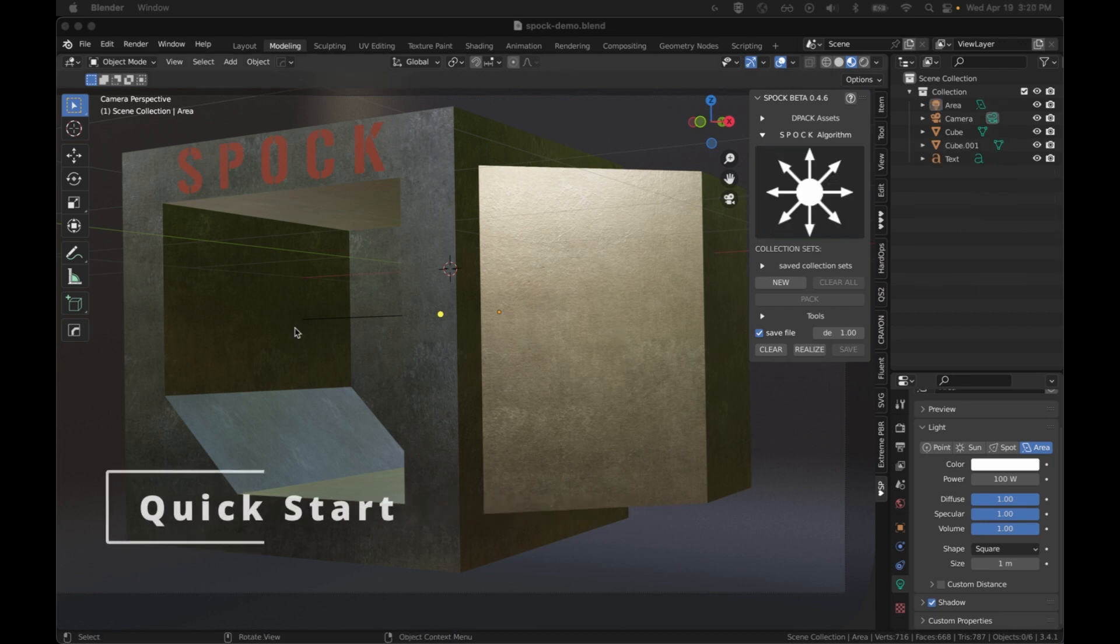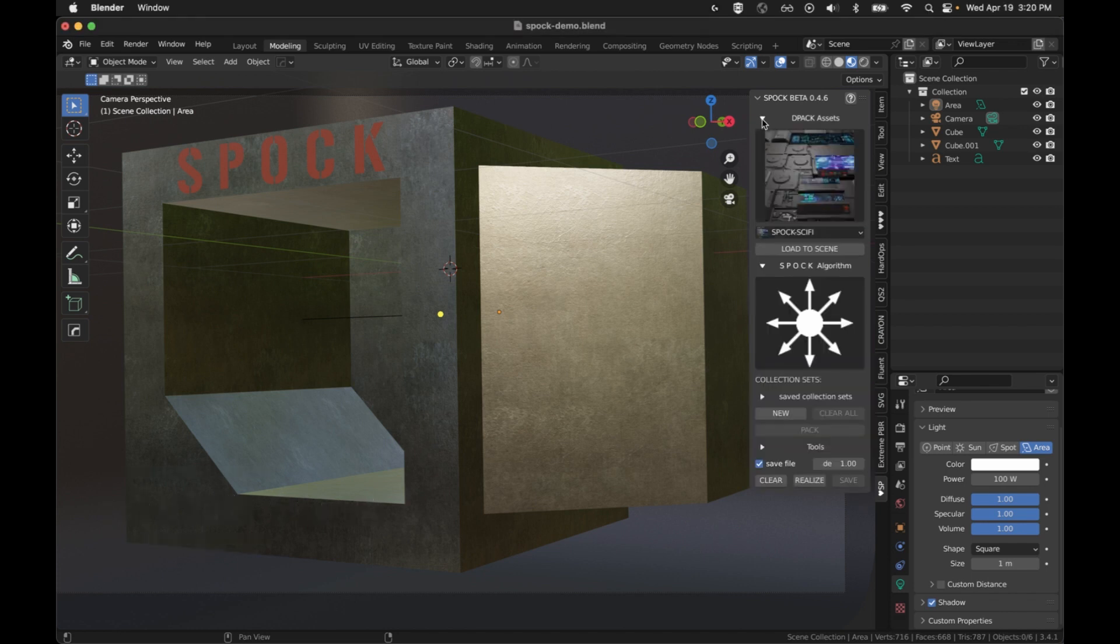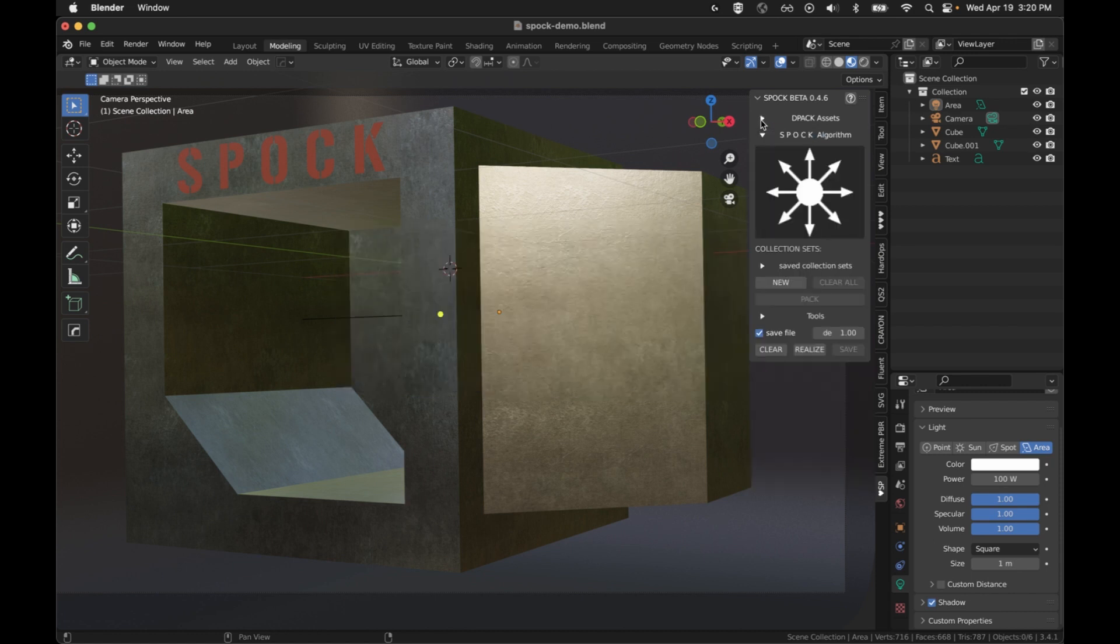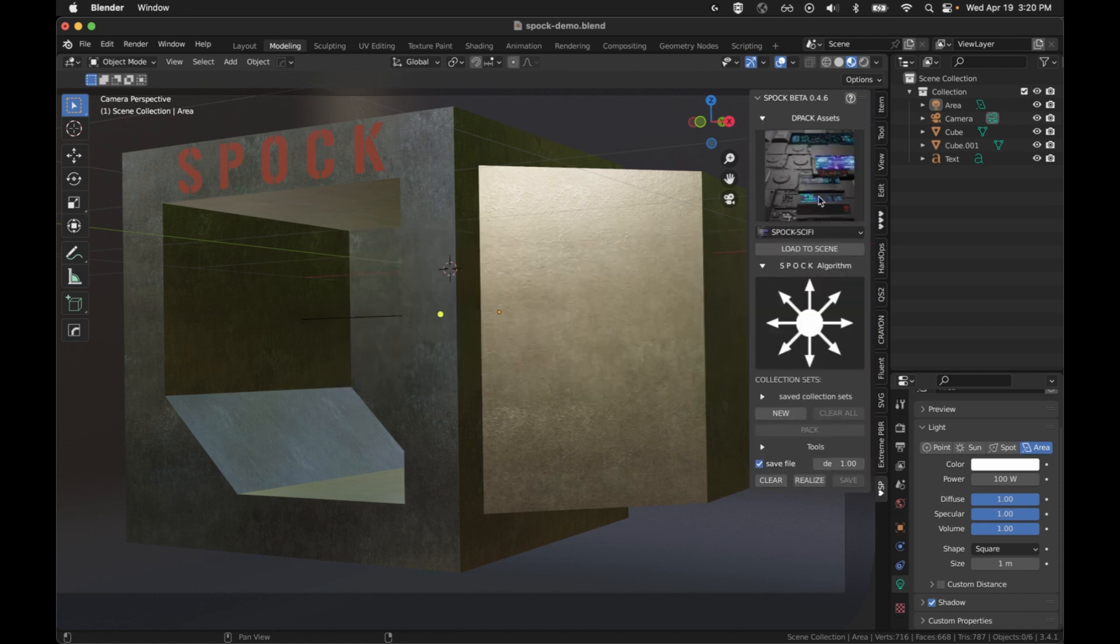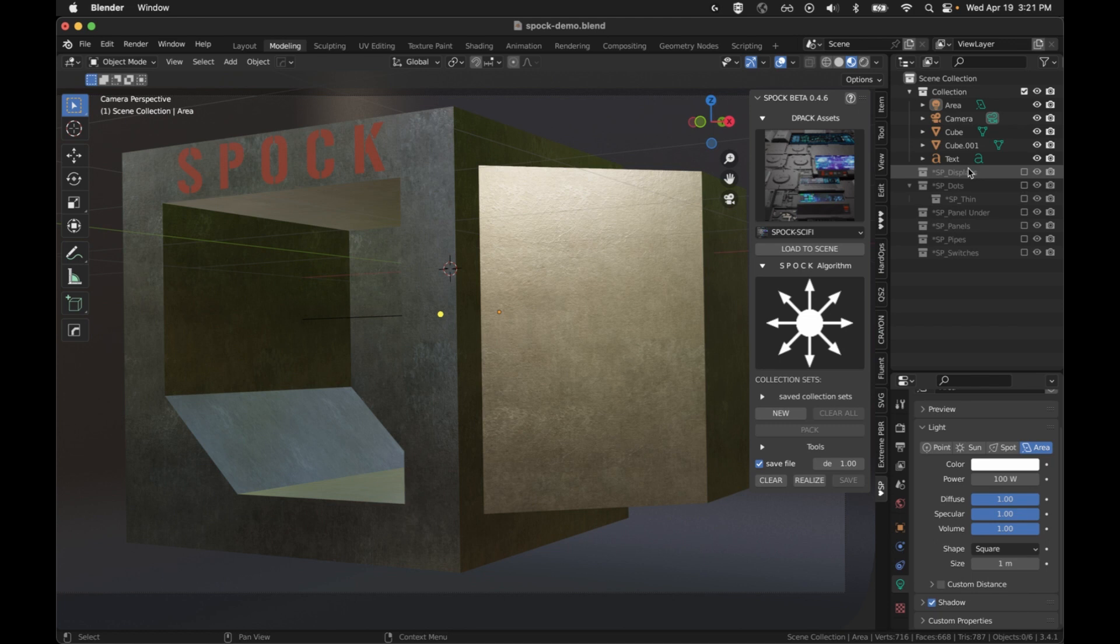Here I've got a sample object to work with. Now you can use any collection you want, but we're going to use a d-pack that is included with the add-on. It's called the Spock Sci-Fi d-pack. You might have to expand it to see it. You hit load to scene and you can see it pulls in all of these collections, and each of those collections has several objects in it.